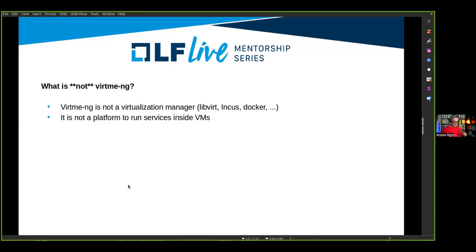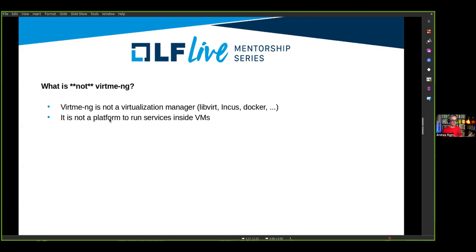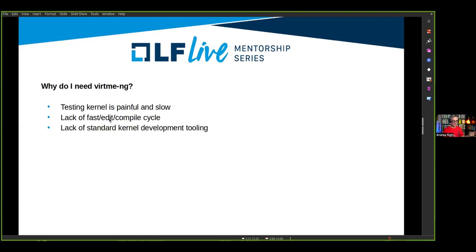What is virtme-ng NOT? The tool is explicitly designed for kernel developers — very much designed for testing. If you want to run services or production applications inside virtme-ng, technically you can, but it's not designed for that. It's not like libvirt, incus, or Docker. It's not a virtualization manager and not a platform to run services or VMs — there are other tools for that.